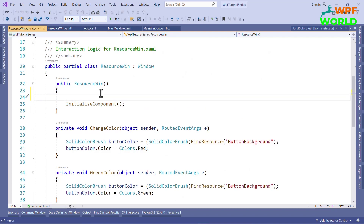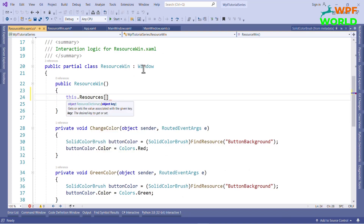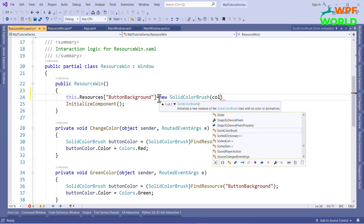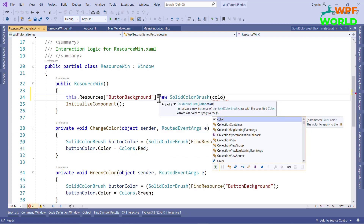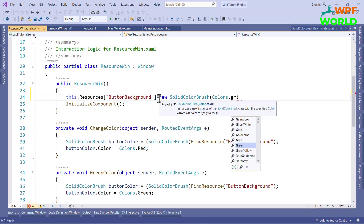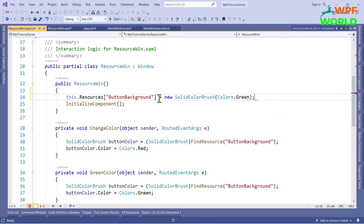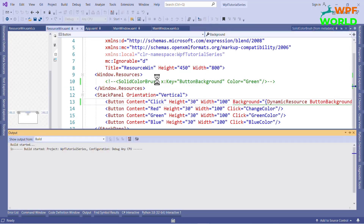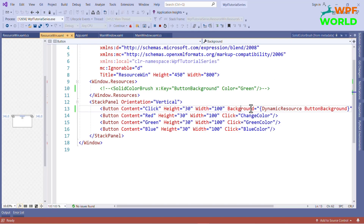Now let's see what happens when we set the resources in code-behind. To set the resources in code-behind, we have to use the Resources array and pass the key. Since we want to change the background color, we have to create an object of SolidColorBrush and set the color to green using Colors.Green. I have commented out the resources in XAML and set the resources in code-behind. Let's run and see. Whenever we click on a button it will change. Now let's see with static resource.